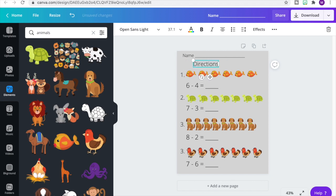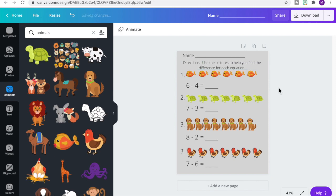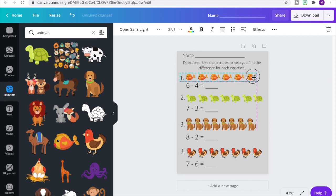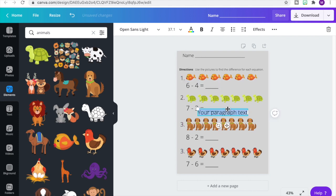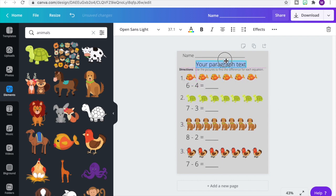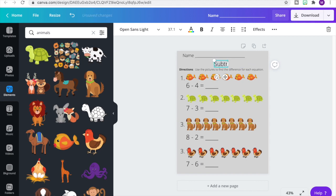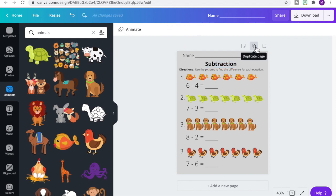Now we have our directions — we resized them and decreased the font size. Let's select our images and bring them down slightly, then add a text box to place a title at the top. Titles and directions are optional. Let's label this one just 'Subtraction' — you can put 'Subtraction Within 10' or 'Under 10' if you'd like. Now let's duplicate the page by going to Copy Page.